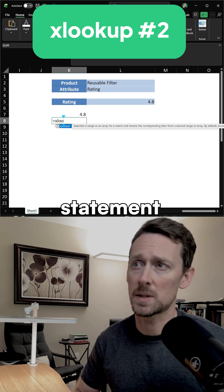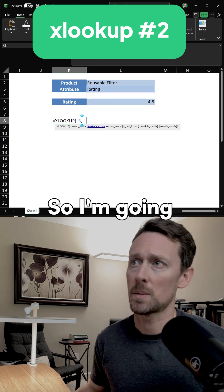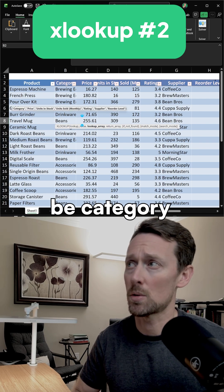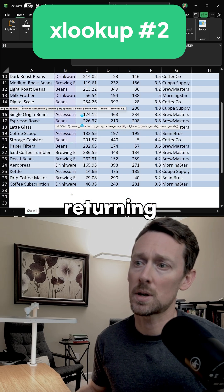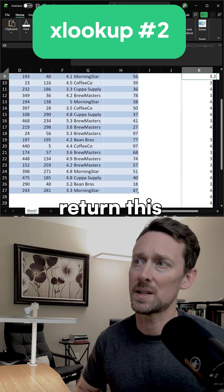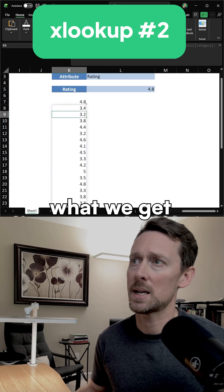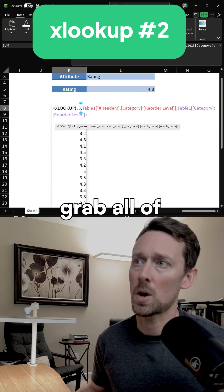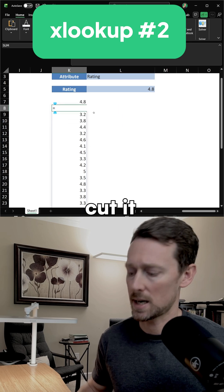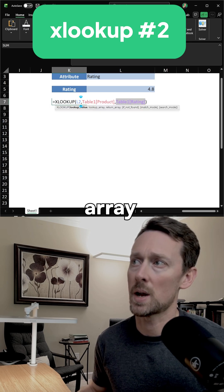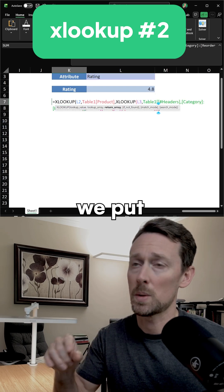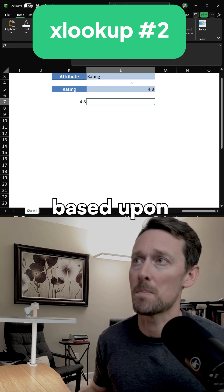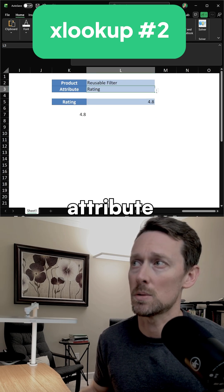So the second XLOOKUP statement that we have to use is to get this attribute. I'm going to look for the attribute in the header columns — is it going to be category, price, units sold, et cetera. And then instead of returning just one row, I'm going to return this whole array, and so what we get is this long array of ratings in this case. But if we grab all of this and cut it out, and instead of the return array being one column, we put that whole XLOOKUP statement in there — that's how it returns that single value based upon whatever the attribute was.